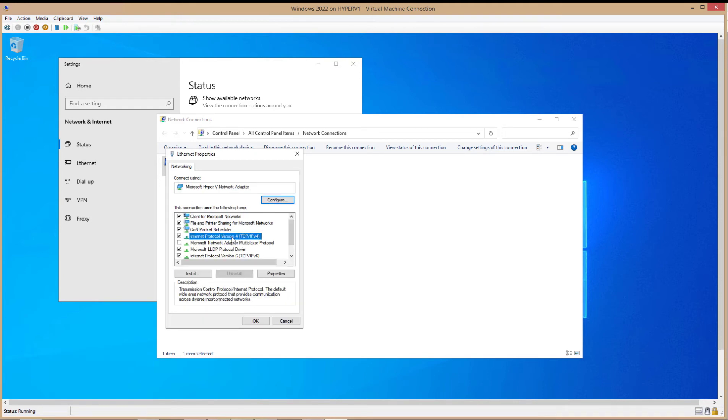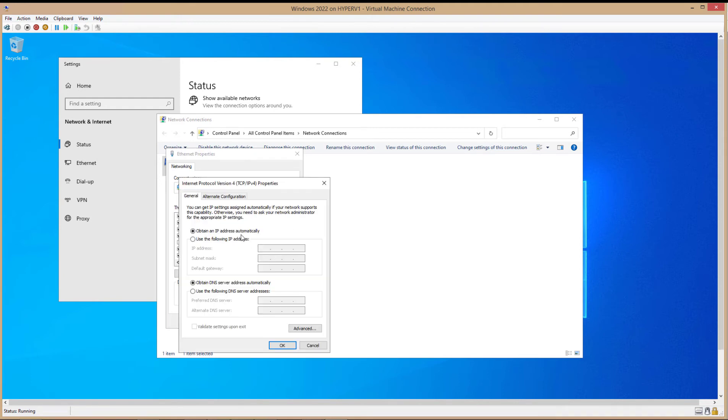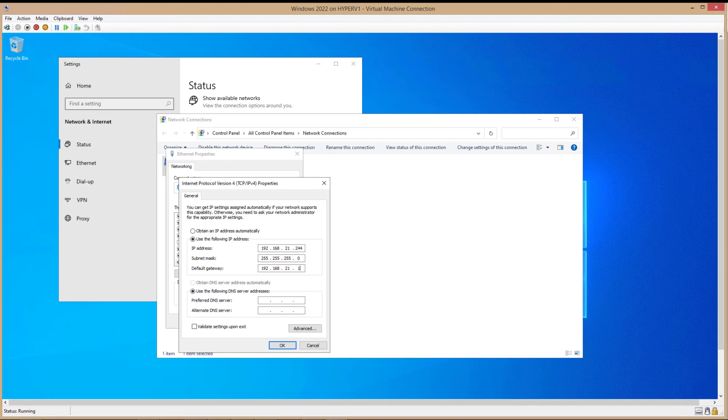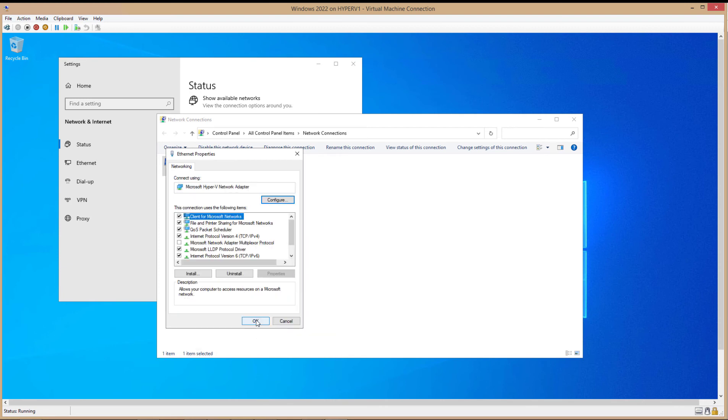But if not, then you can just go ahead and make sure it's set to Static and manually enter in whatever your subnet is, the IP address that you want, the Gateway. And I'll use Google's DNS for now. Click OK.